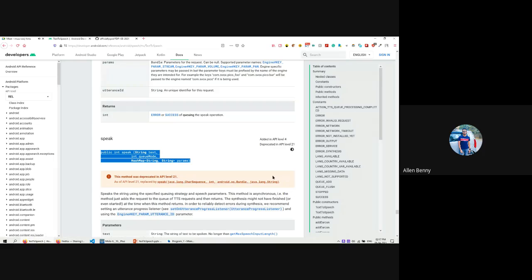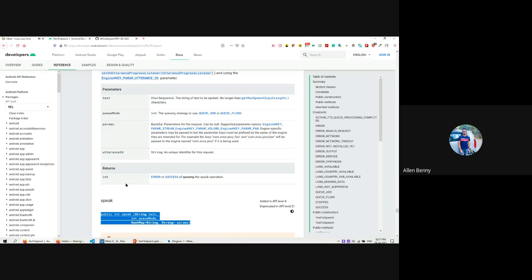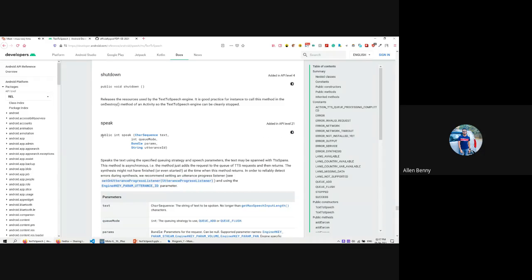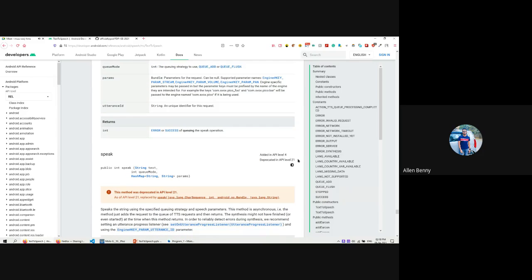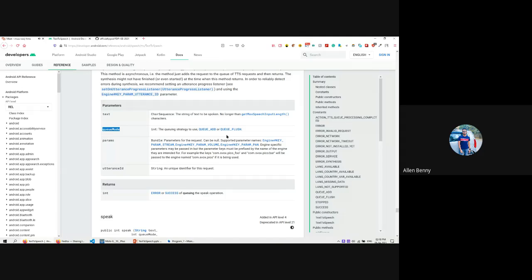Looking at the official documentation, we can see the new speak() method added in API level 21. The older method was deprecated in API level 21. The queue mode has two values: QUEUE_ADD and QUEUE_FLUSH. What QUEUE_ADD does is - suppose I put a string 'hello' then add 'BMS ID', it would go 'hello BMS ID' - everything is added into the queue. Whereas QUEUE_FLUSH removes whatever is there before it, and only the new input will be spoken.